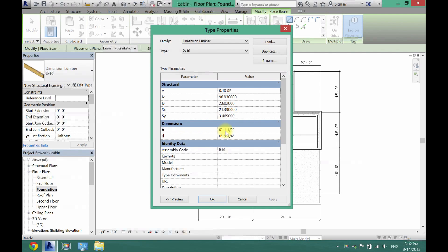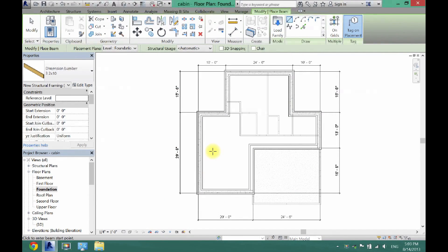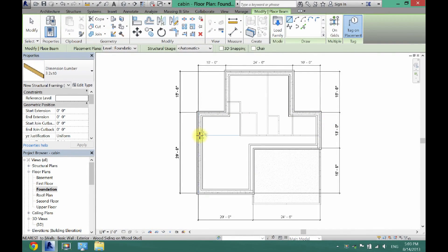I want this beam to be a 6x10 - essentially three 2x10s nailed together. So I'll change the B dimension from one and a half to four and a half inches. Then click Rename and call it a 6x10 or 3x2x10, click OK twice.